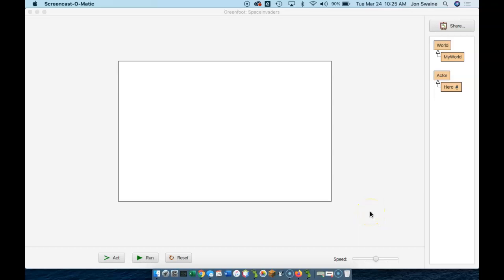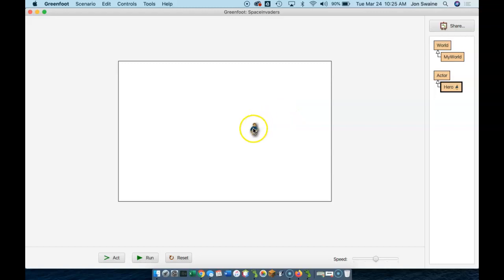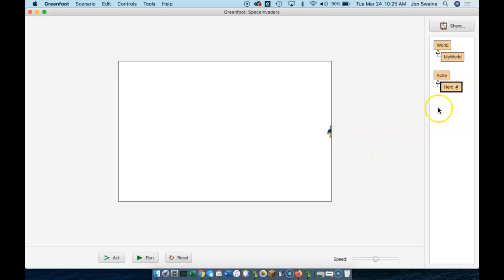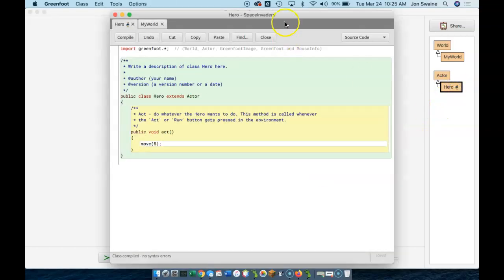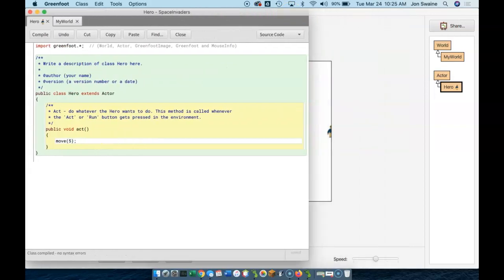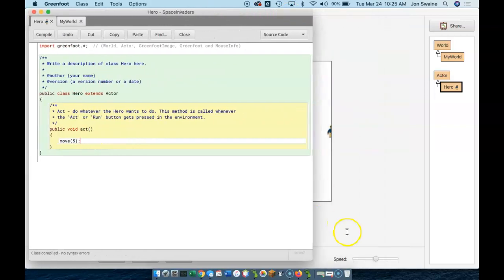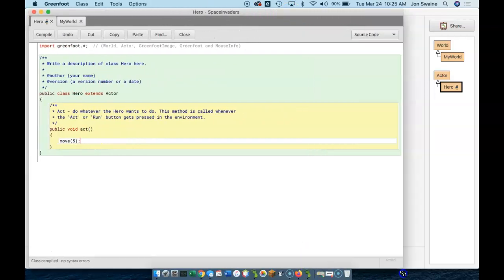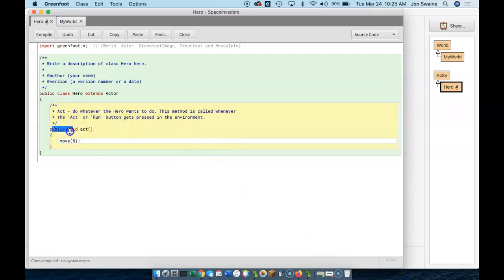Welcome back. So at this point we have a hero and we have a world. There's our hero. At this point he moves. So we are going to make it so that the hero still moves but only on key control. So this is when we first get into some real Java programming. And what we are going to do is we are going to put all of our code in the act method. Because whatever we put in here is going to happen over and over and over again.